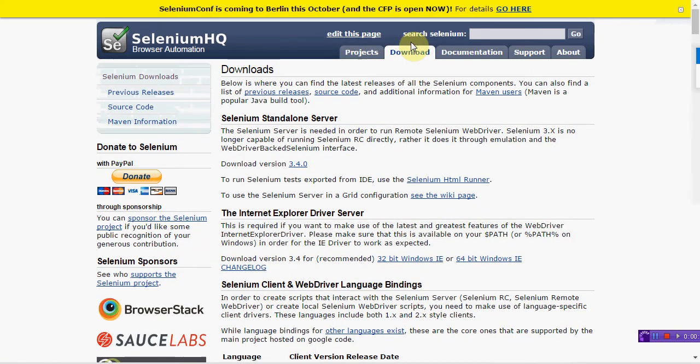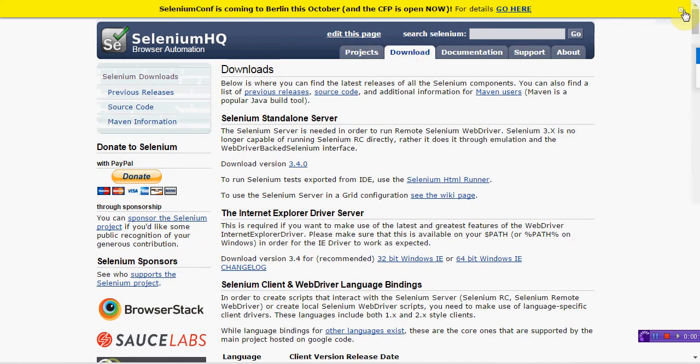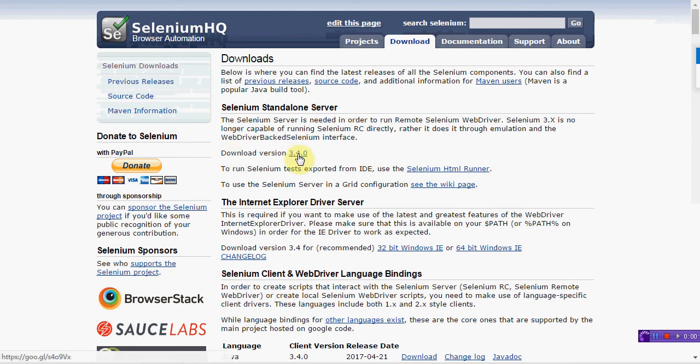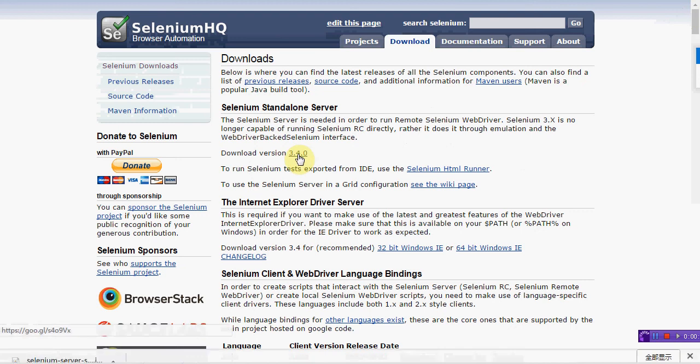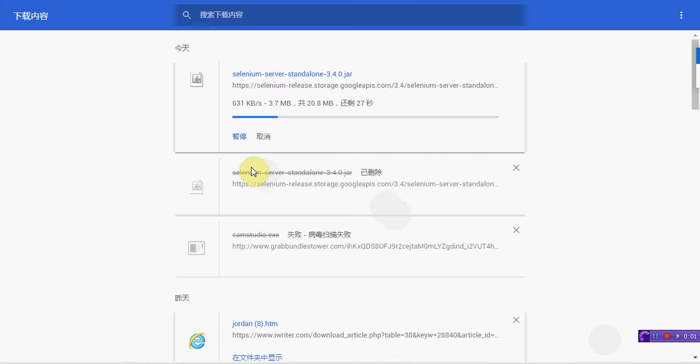And then in the download area, you will click the latest version, download version 3.4.0. Click it. And then you will download the Selenium server standalone Java file. All the Selenium Java API is included in this jar.